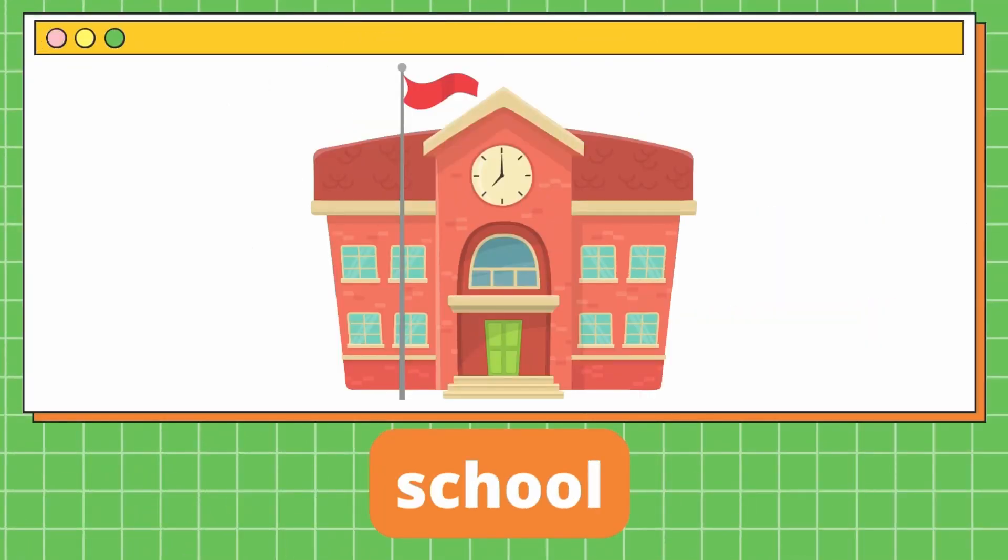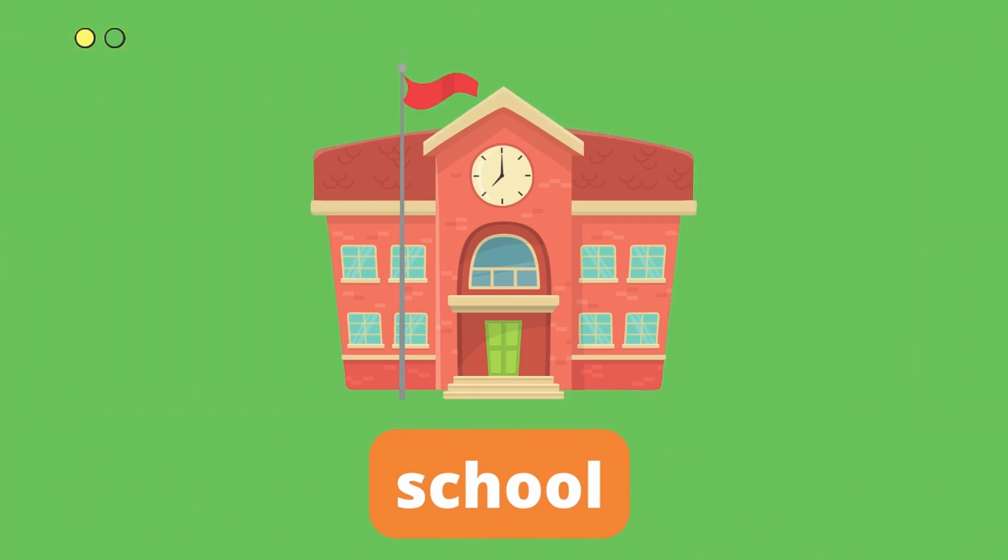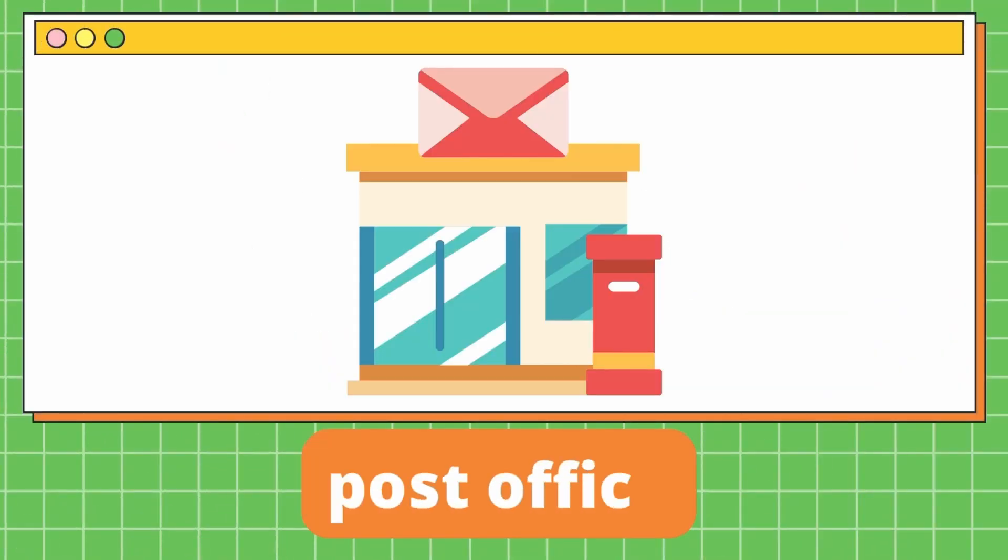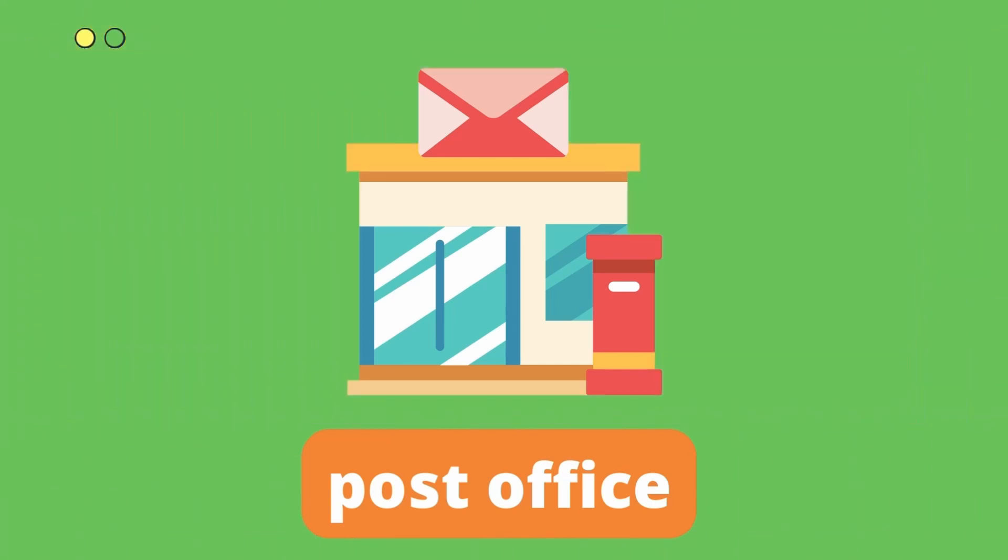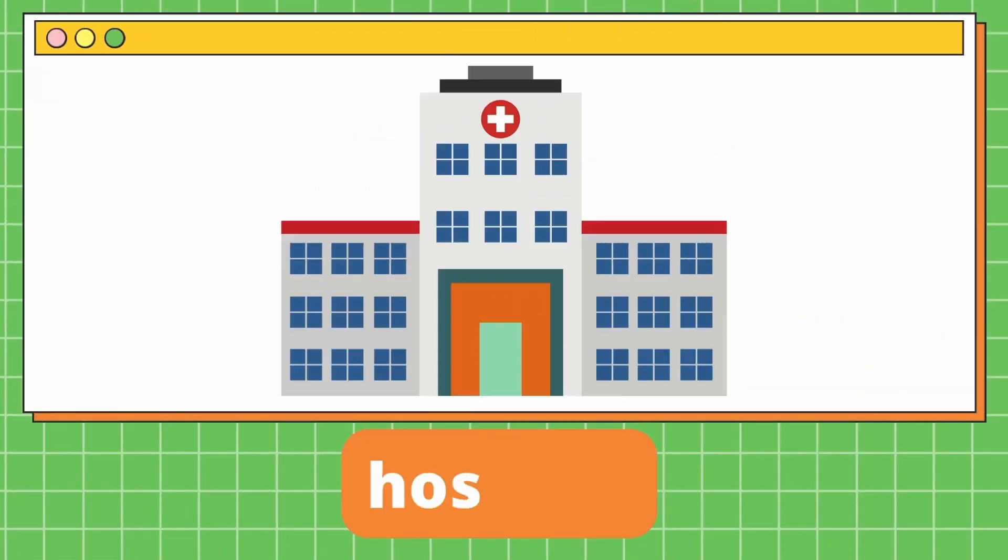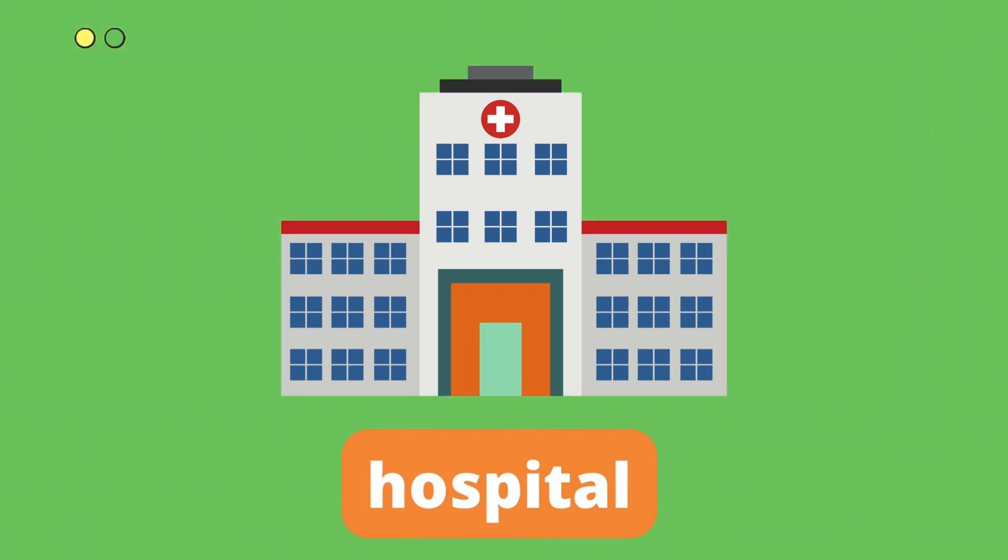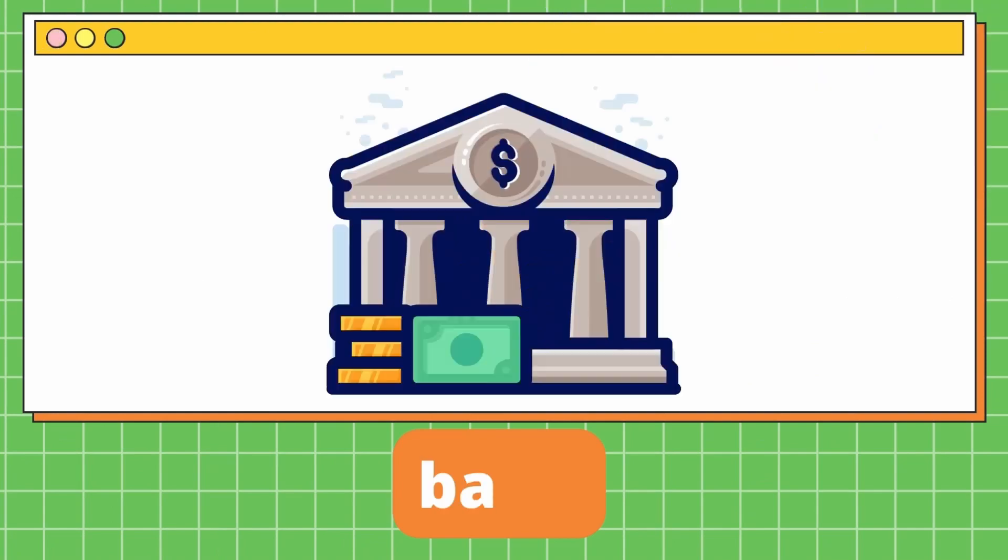School. It's a school. Post Office. It's a post office. Hospital. It's a hospital. Bank. It's a bank.